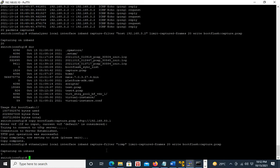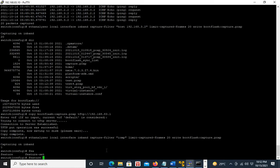The second way to do packet capture is using TCPDump. In order to use TCPDump on the Nexus, you have to first enable bash. So we enable the feature bash-shell.